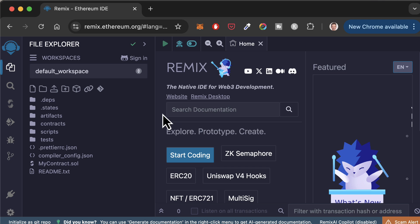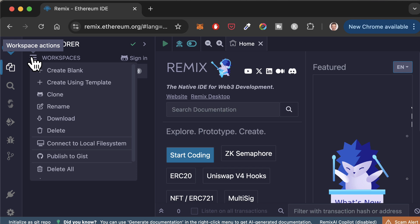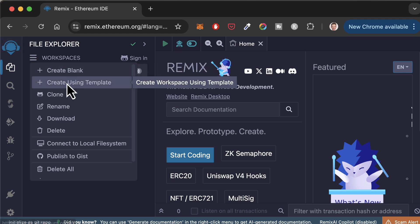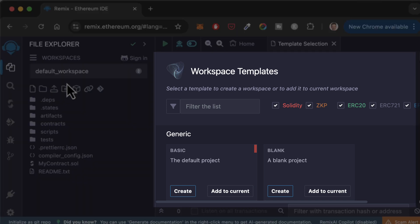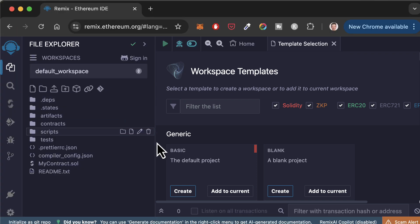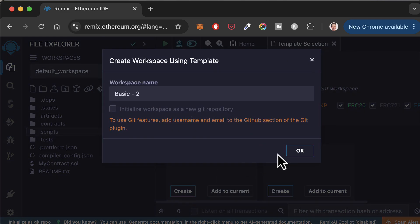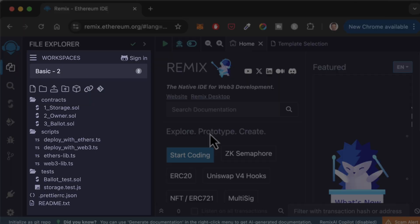To create a new workspace, click on this icon. You can either create a blank workspace or start from a template. Let's choose the template option. This is the template explorer where you can see a list of templates to choose from. Let's choose the basic template. Now you can see the template's folders and files.